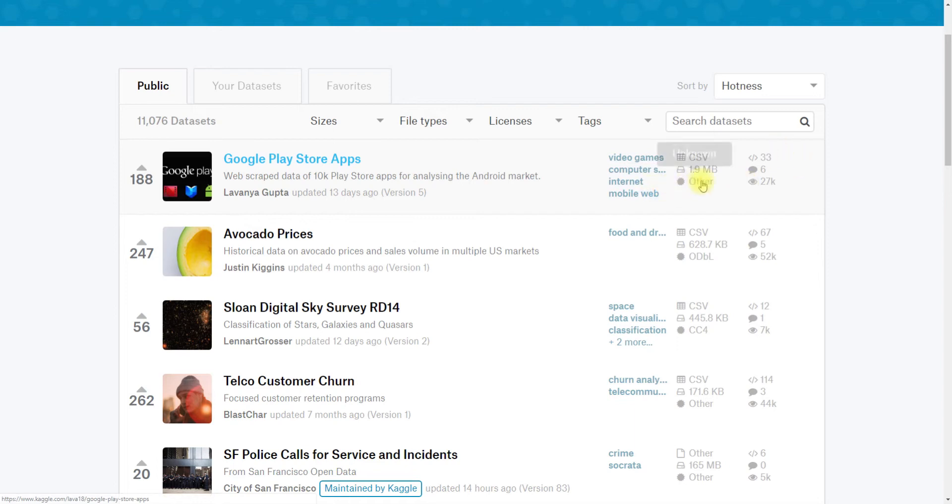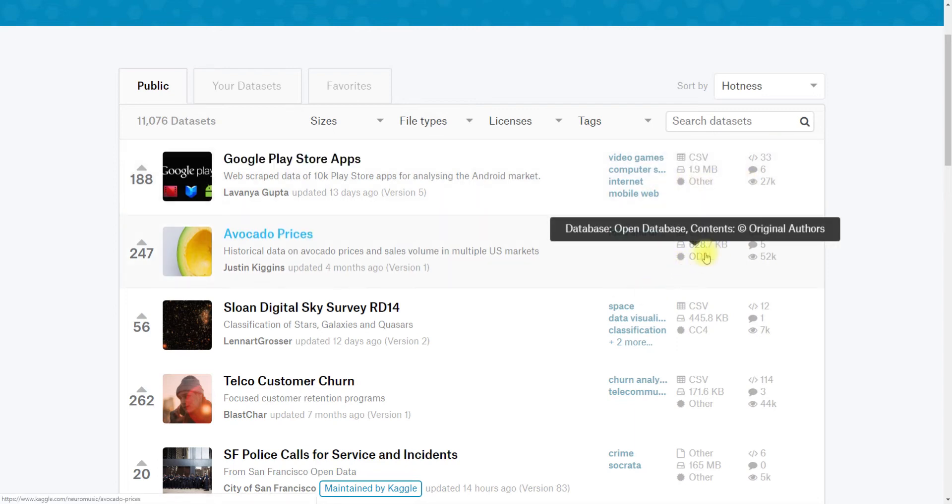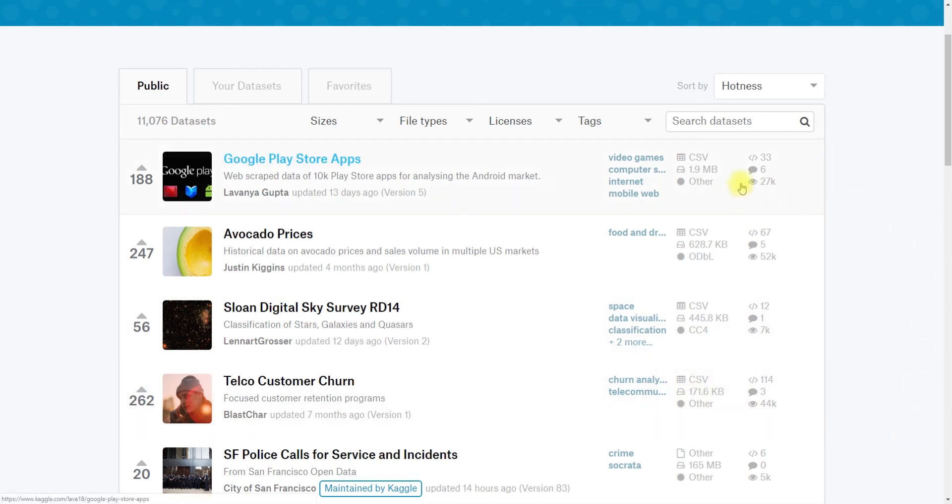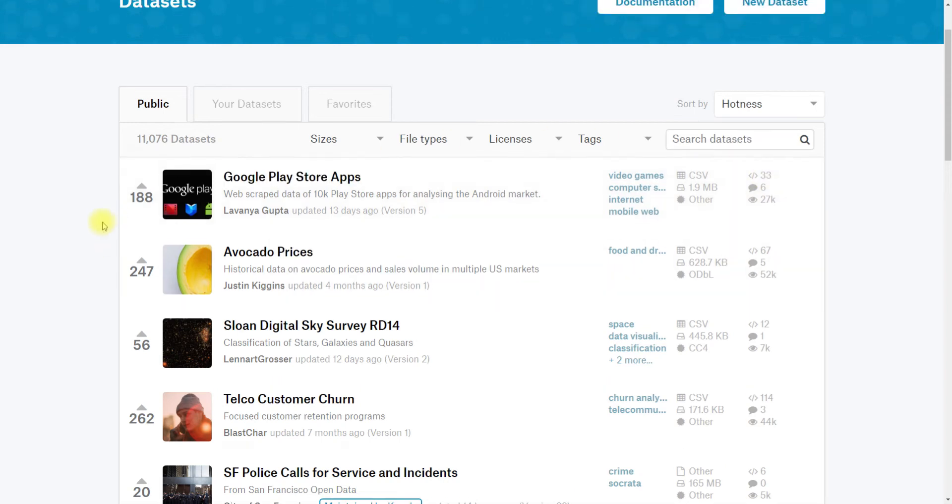You can see that the license is unknown. This one is under the open database license. This one is under Creative Commons 4. It's been viewed 27 times, it has six comments, and there have been 33 kernels written on it.